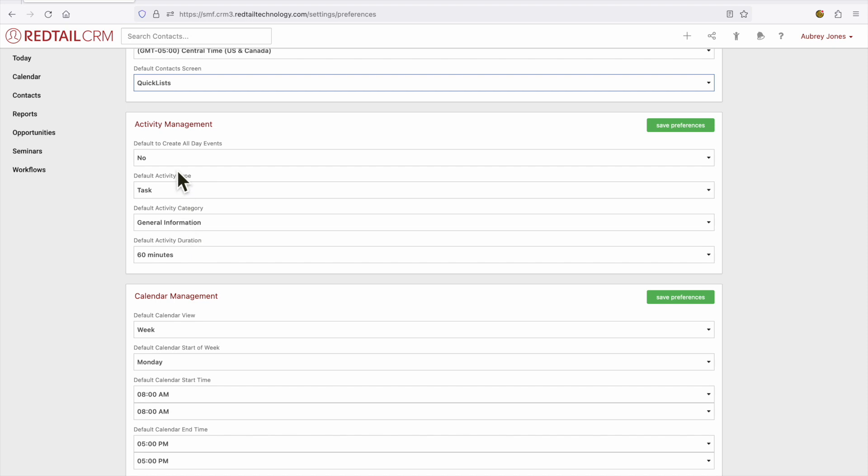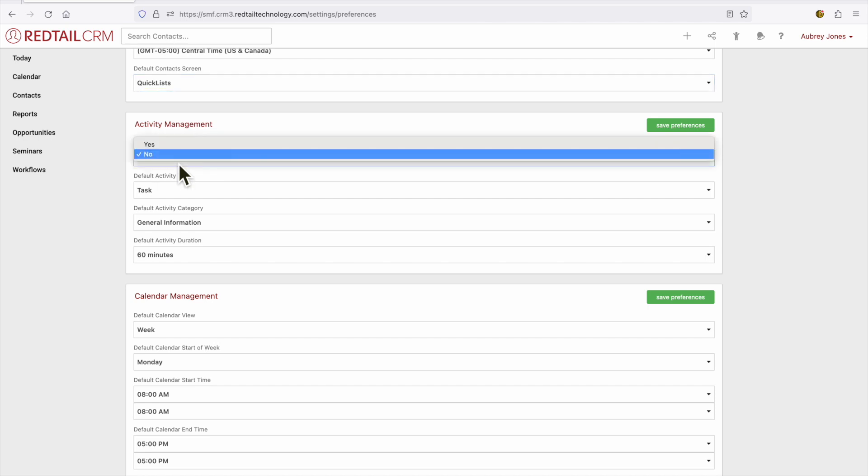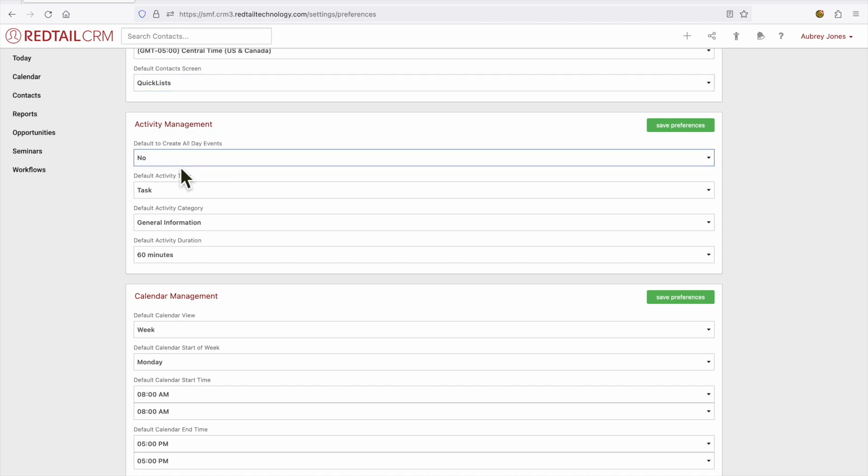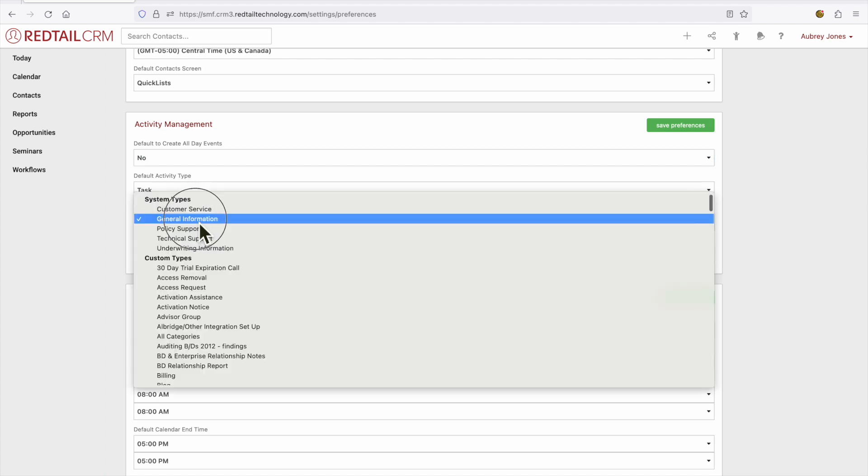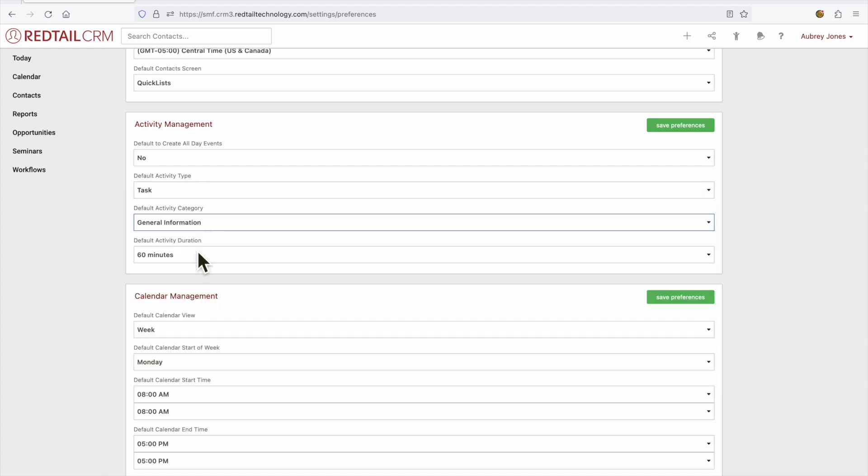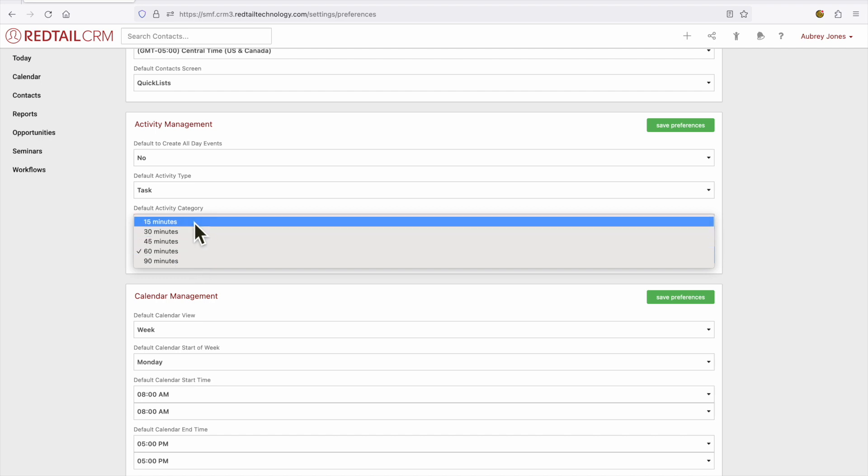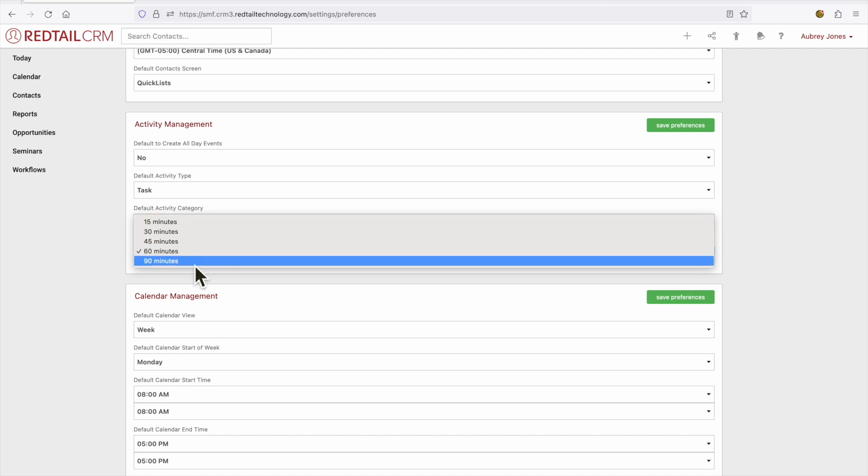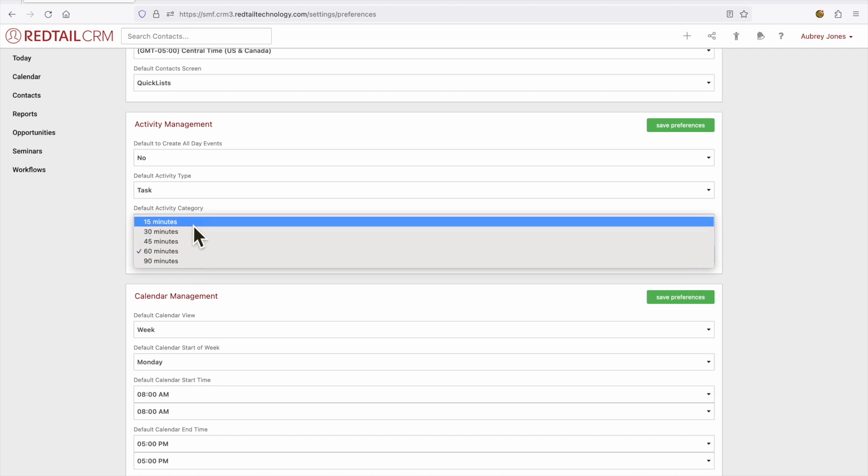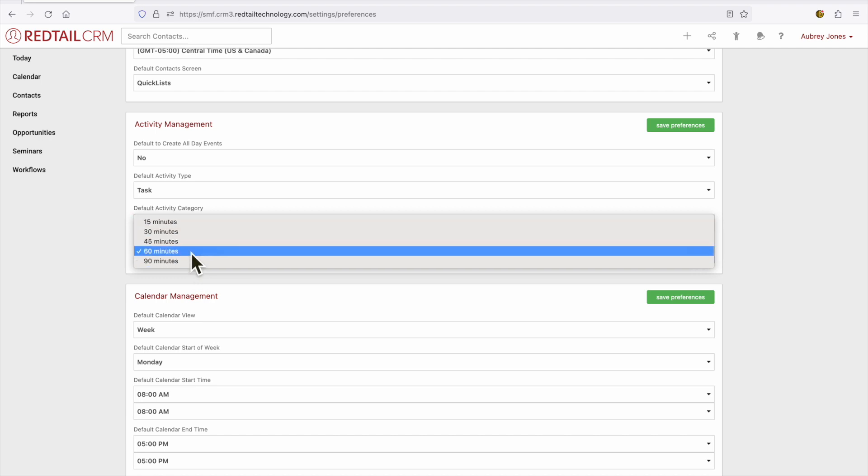What would you like the default of that activity to show as? You can make changes to these activities and what you selected as the default is not set in stone, but this is just saying what would I like it to default as because I probably use that the most. So do you want it to create an all-day activity? What about the activity type or category? And how long would you like that activity to last? You can select a default between 15 and 90 minutes.